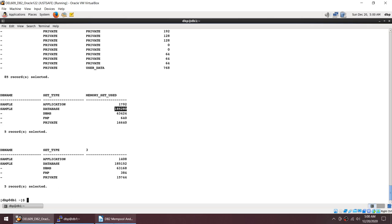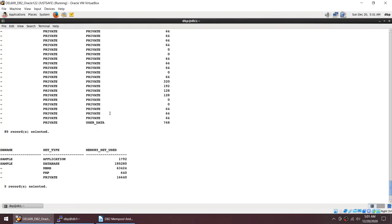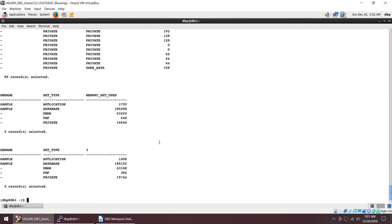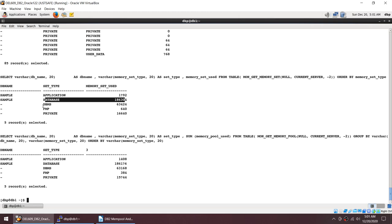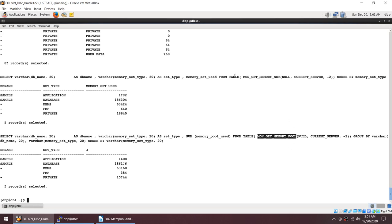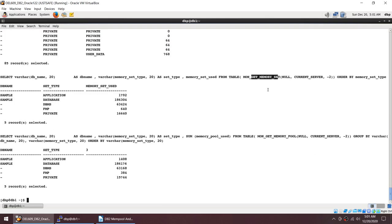If you see the database memory set it reports 185280. The third query groups the memory pools by memory set. Comparing the two outputs — for database, DBMS, and private — they are almost nearly the same. What I'm trying to say is that the memory pool is a smaller portion and the memory set is the larger portion, and each individual memory pool gets its memory from the memory set.